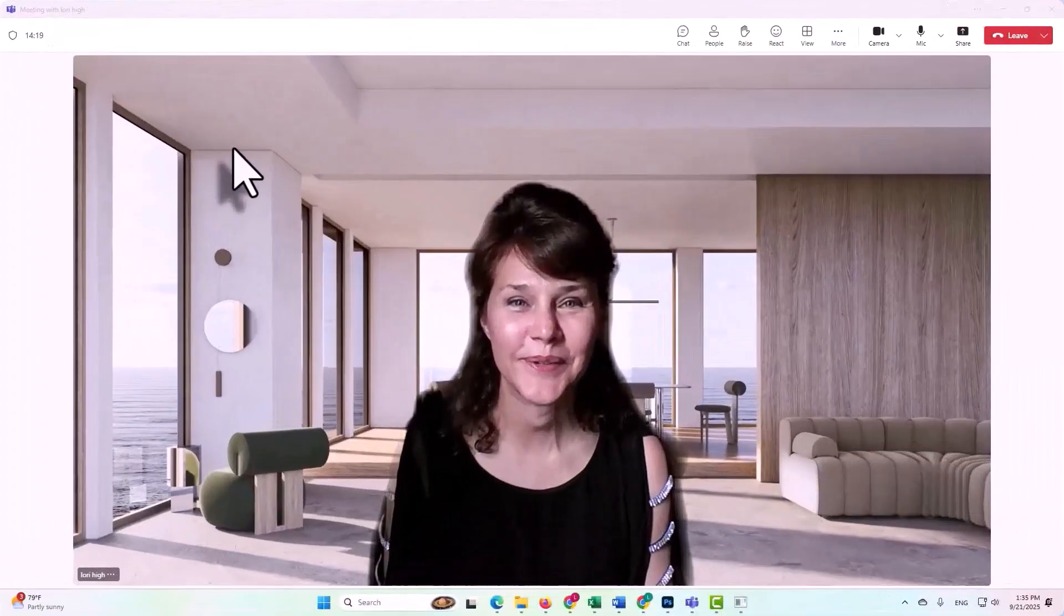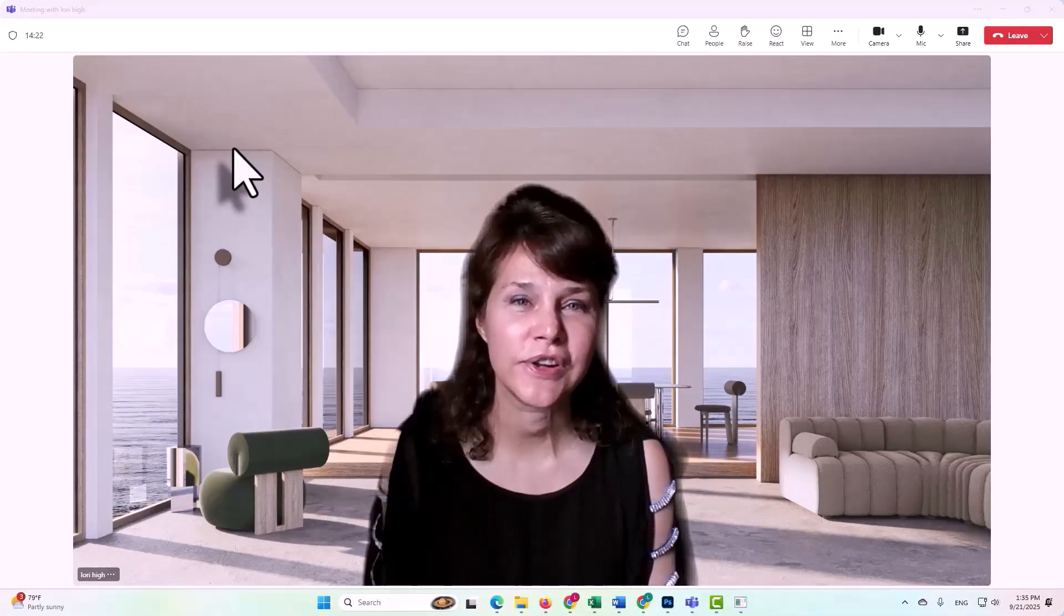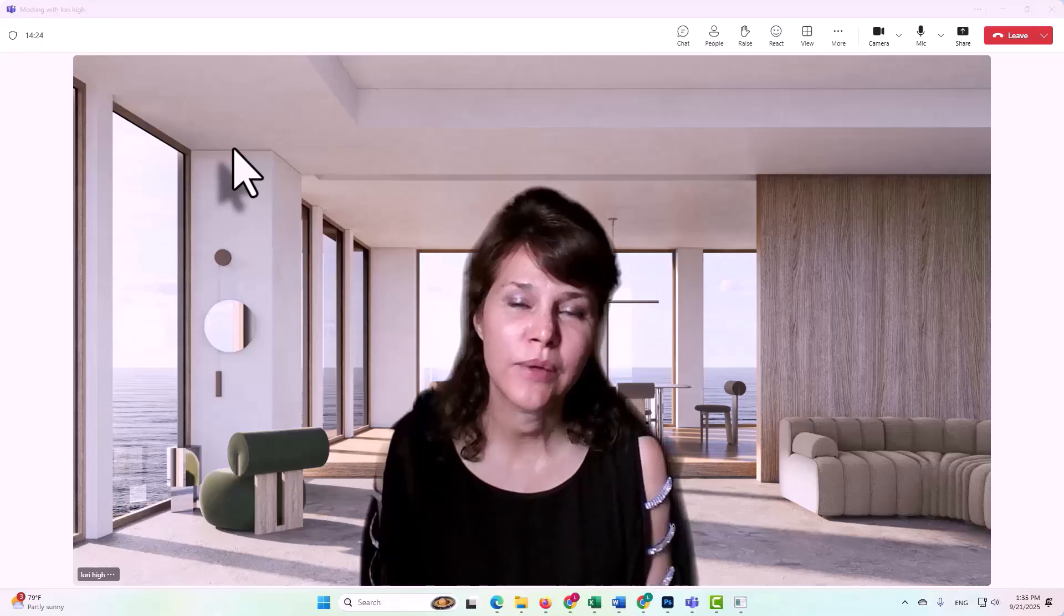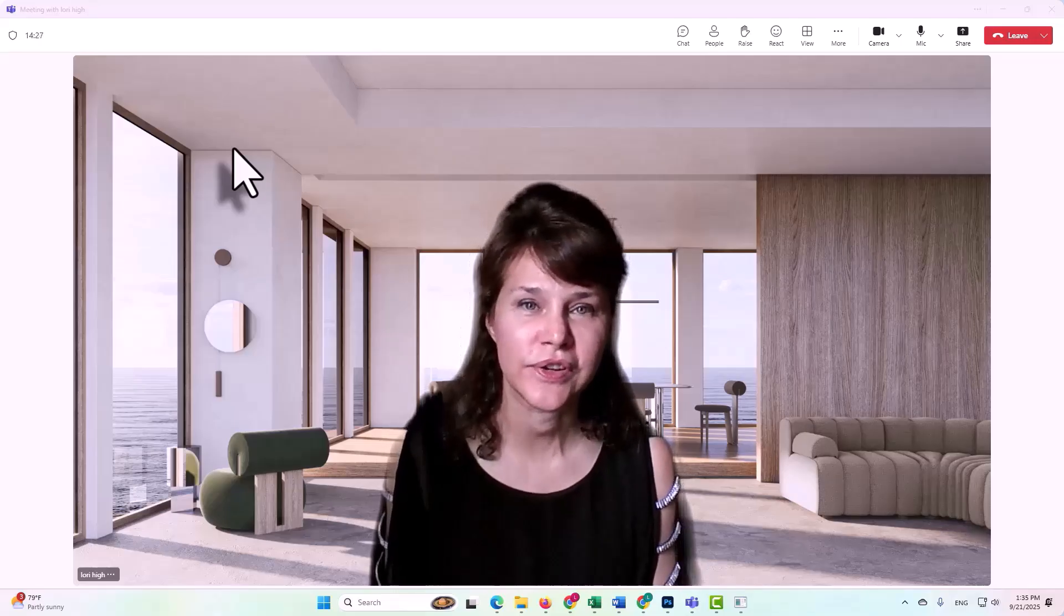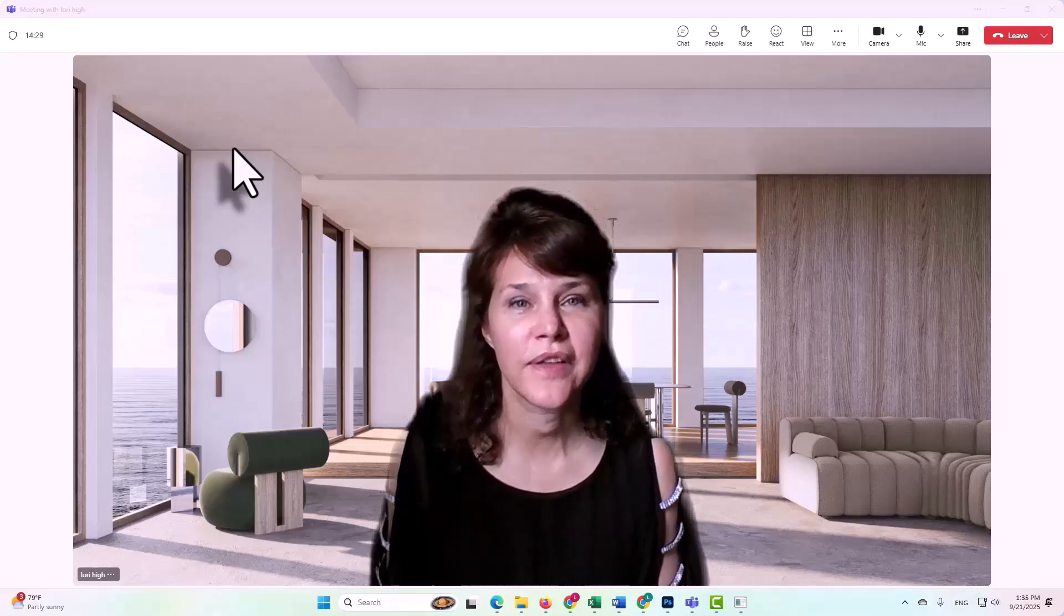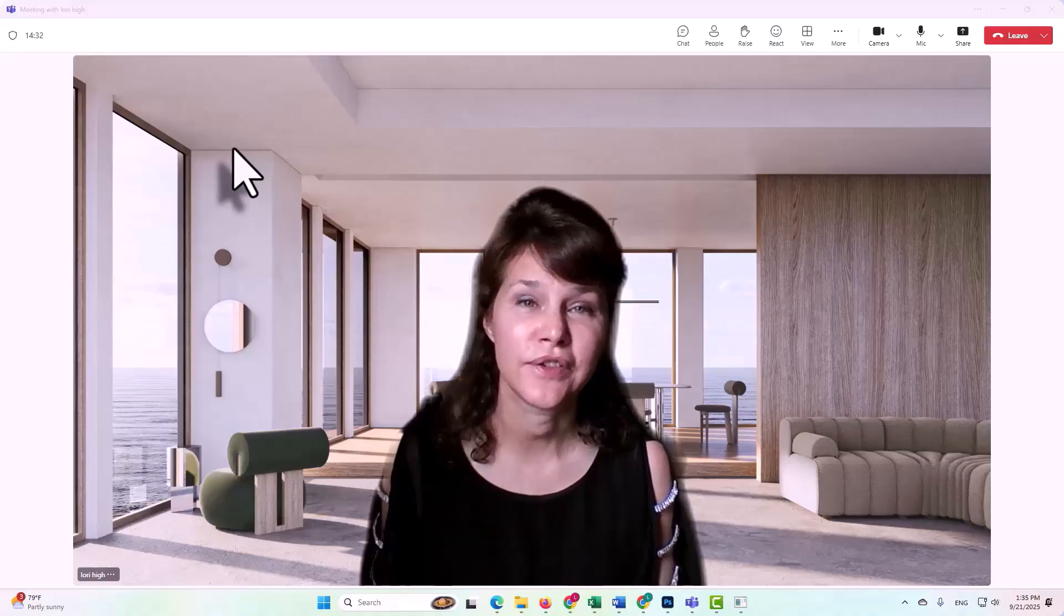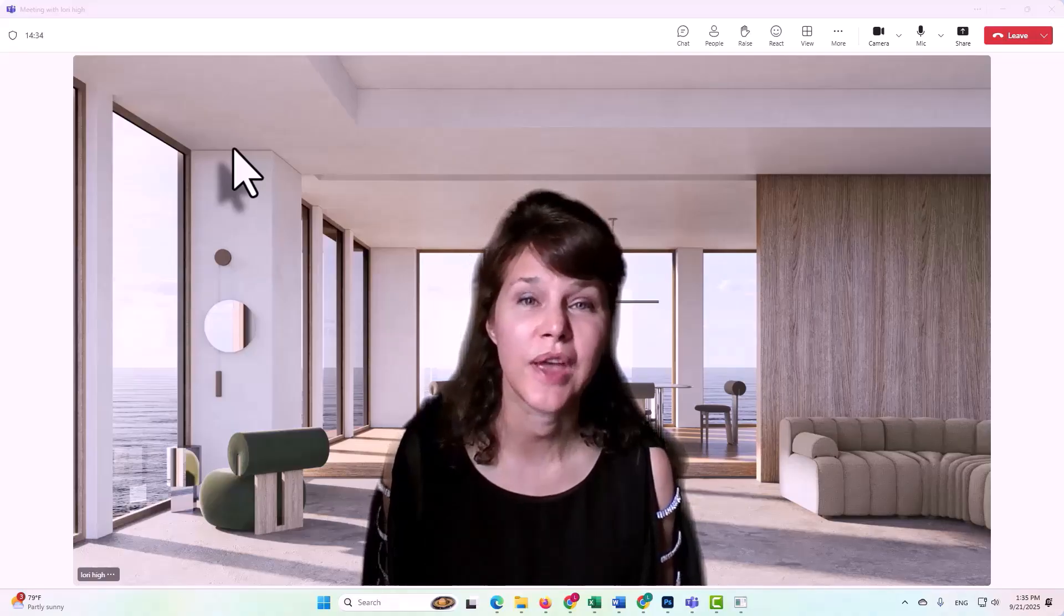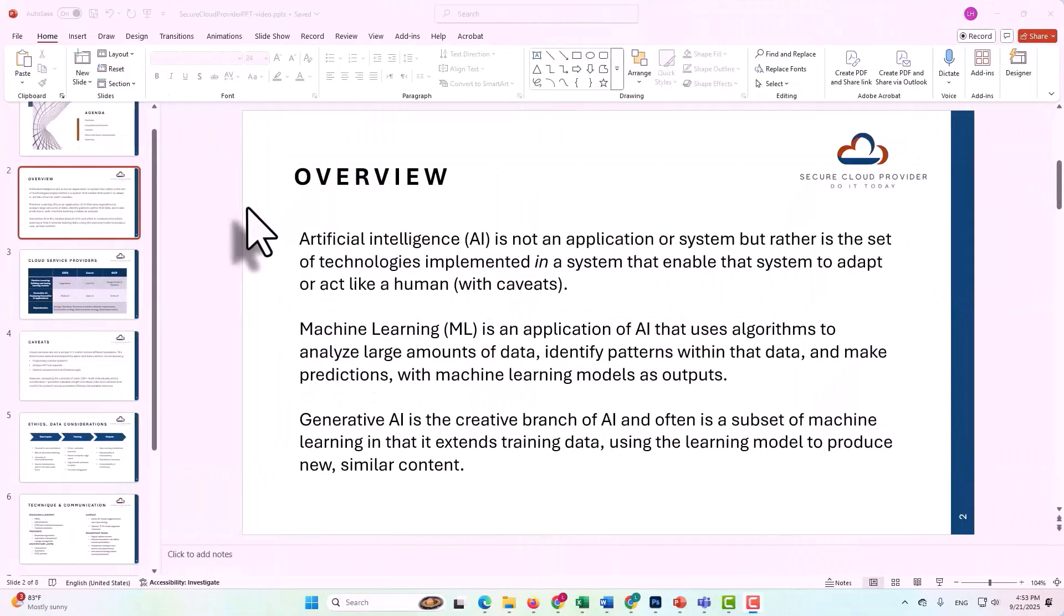Hello from Secure Cloud Provider. Did you know that generative AI doesn't actually generate anything new? Today we're going to look at the broader concept of AI, or artificial intelligence, the subset of that that is machine learning, and then generative AI that leverages machine learning training to be able to, quote, generate something new.